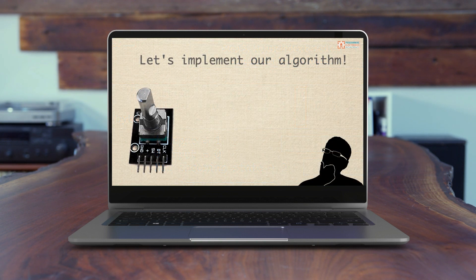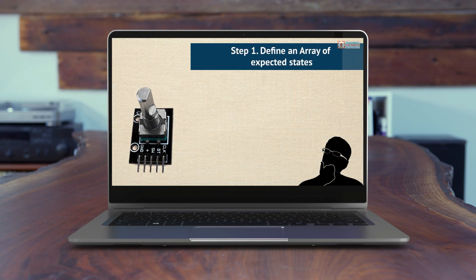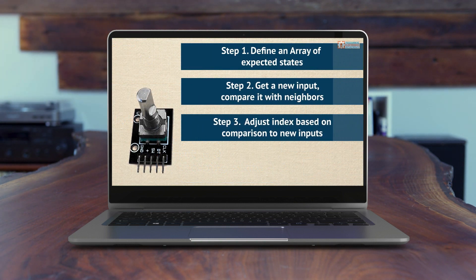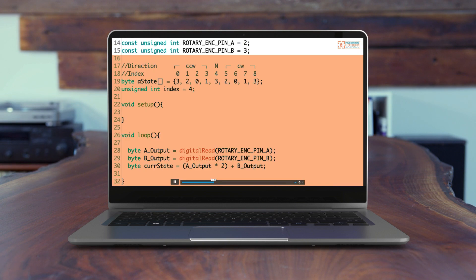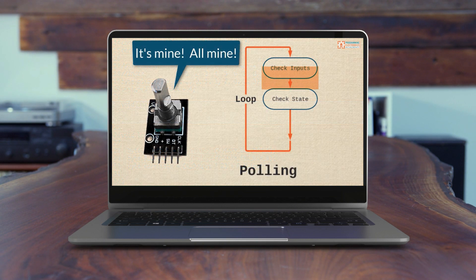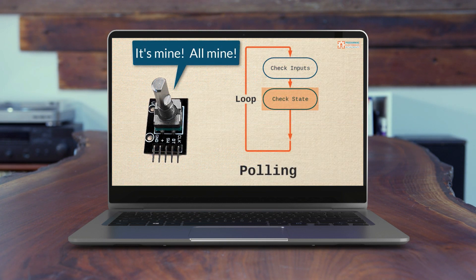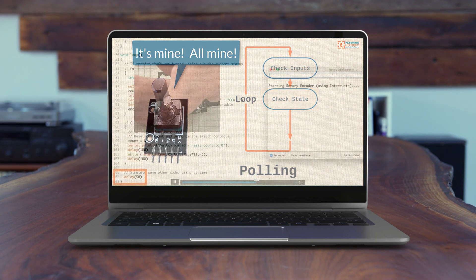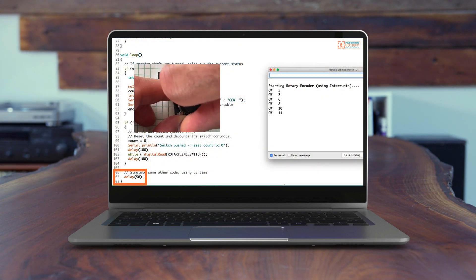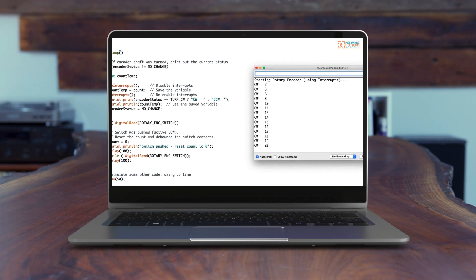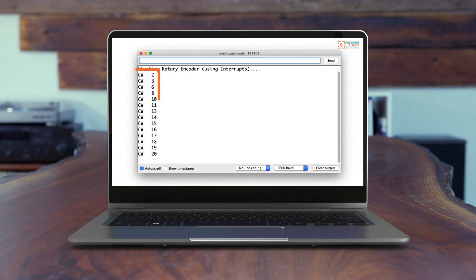Then what we do is implement this algorithm. That is, we actually write an Arduino program that uses polling. Then we explore the limits of this polling algorithm and introduce a new algorithm using interrupts. Finally, we implement the new and improved algorithm using interrupts.